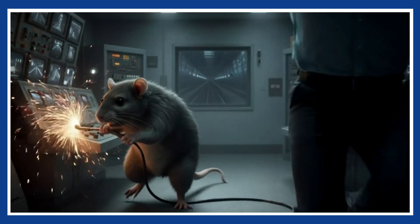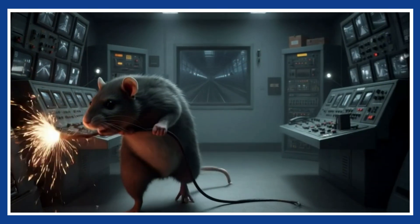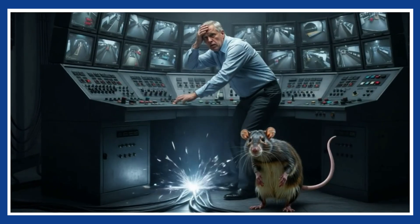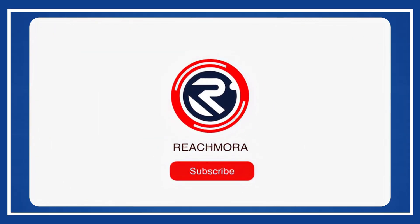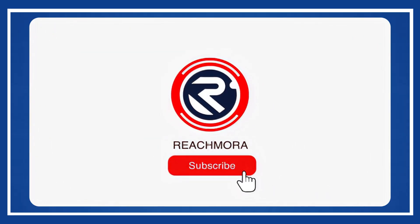If this tutorial helped you, like the video so more creators can discover it. Subscribe for more AI content creation tutorials. Thanks for watching and I will see you in the next one.